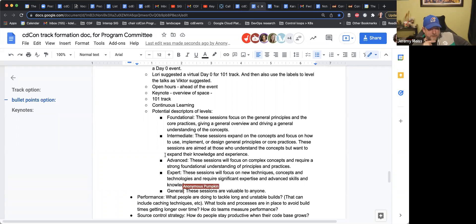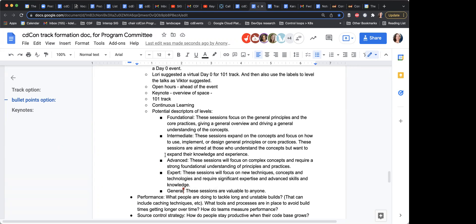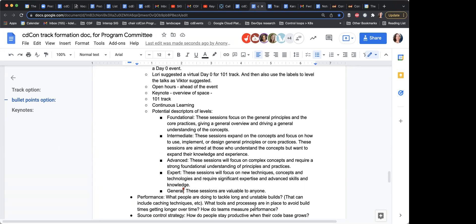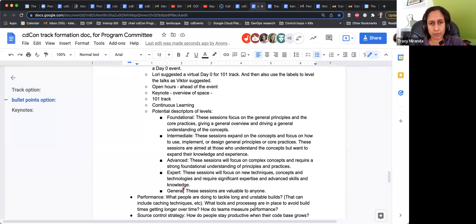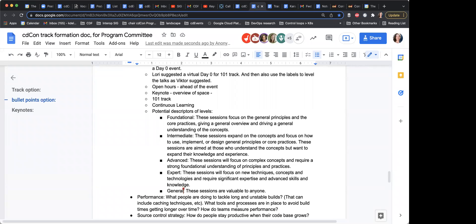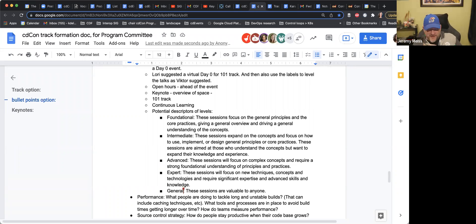I'm going to change 'all' to 'general.' Will people be allowed to click both general and foundational? Normally on the CFP we have foundational, intermediate, advanced, and general, and they have to pick one. I think one is fine. Lori, did I cut you off? No, I just haven't submitted to KubeCon before so I didn't know how it was done, but I think you guys are right.